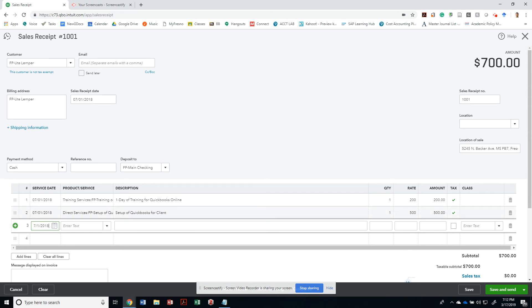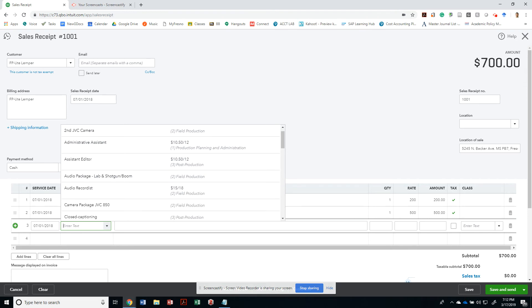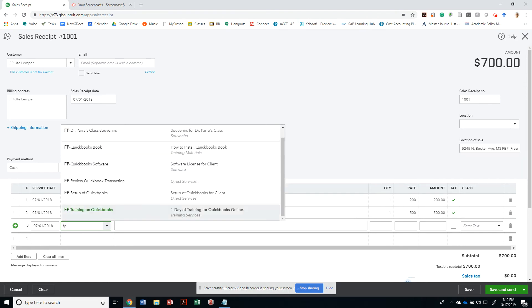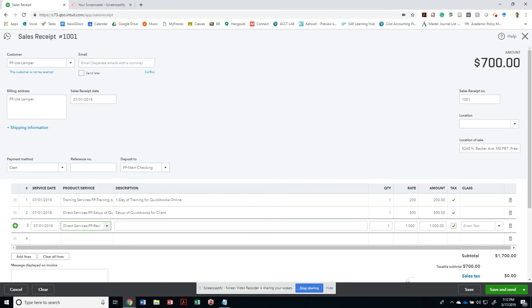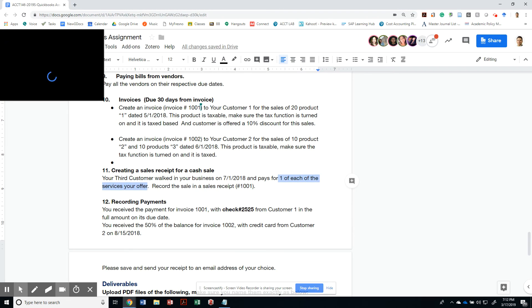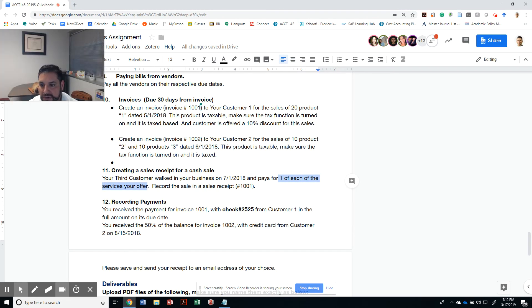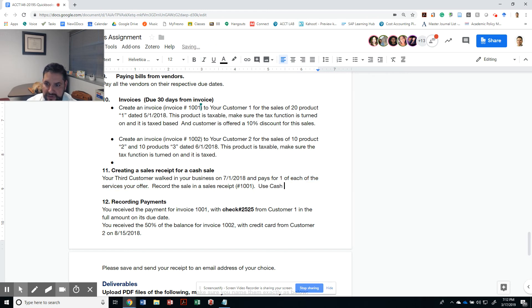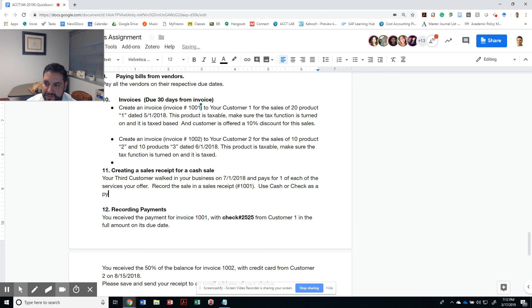And then finally, we're gonna do 7/1/2018, and this is gonna be for FP trade review of QuickBooks transactions for that year. So three services, one of each, whatever yours was. I'm gonna use cash or check as a payment method.